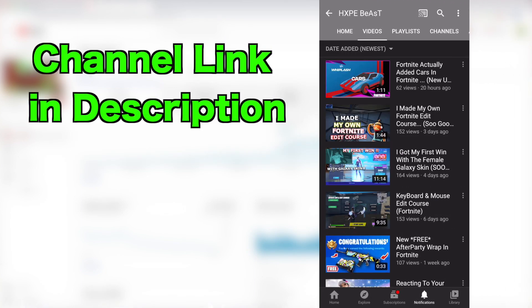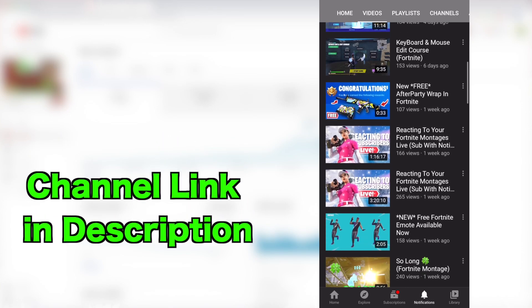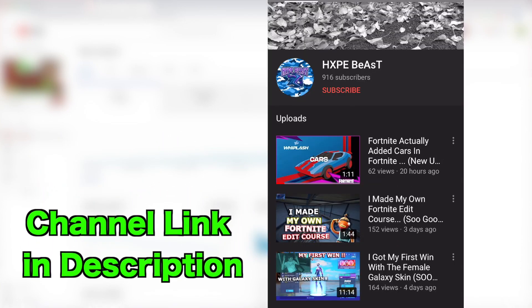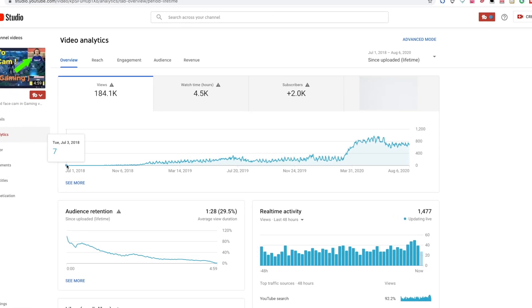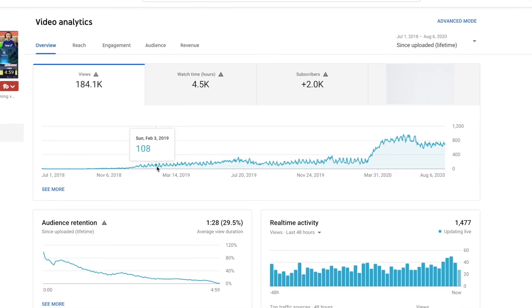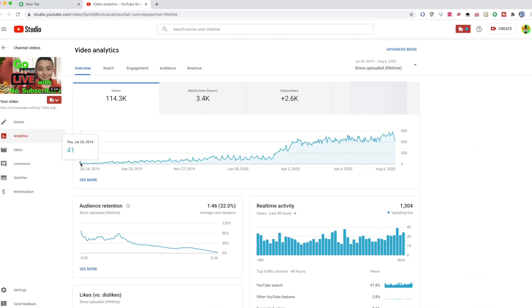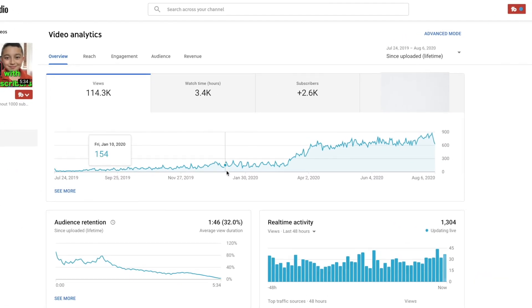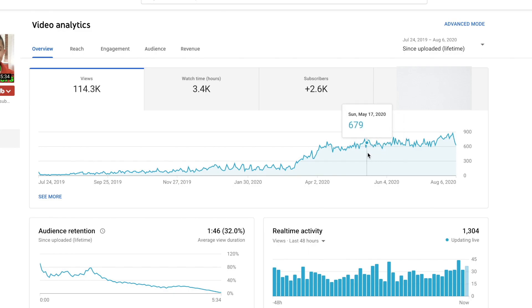Today's shout out goes to Hypebeast — thank you so much for being supportive on my channel and commenting every day. For example, this video you see here didn't get views for a month or so, but now it's been getting views for over two years. And this other video didn't get views right away, but now it's getting views every single day.